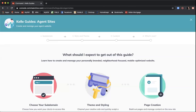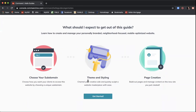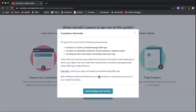The Kelly Guide will pop up and it literally holds your hand step-by-step in setting up your website. Most of the information is pulled in from your marketing profile, so it's really easy. The Kelly Guide lets you know we're going to choose our subdomain, theme and styling, and page creation. Click 'Get Started' and you'll see a compliance reminder — make sure you have your DBA logo, ownership statement, and that everything is compliant with GREC throughout the process.